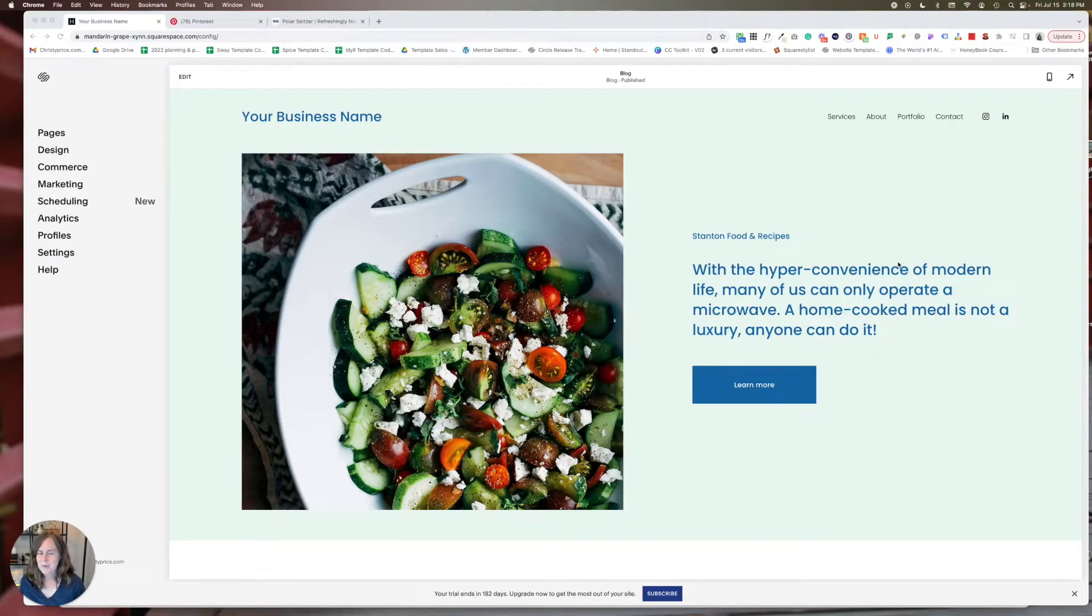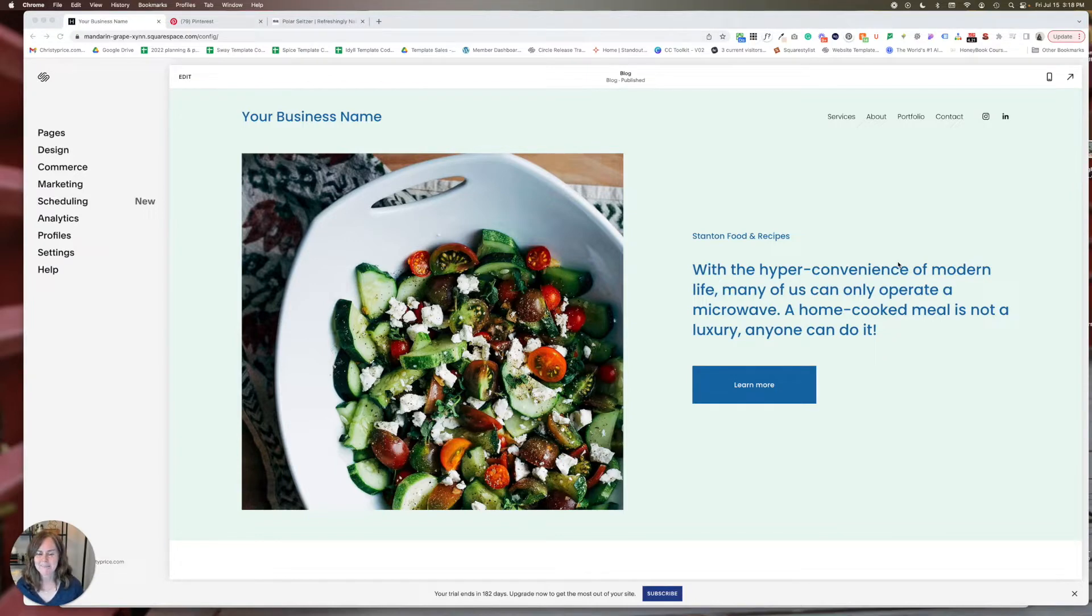All right, so you've got a website and you want to change the fonts. How do you do it on Squarespace?